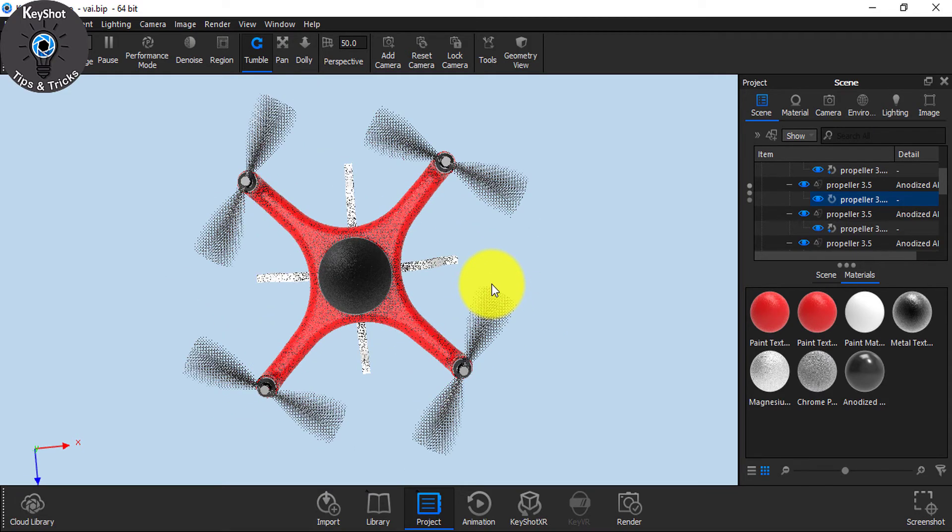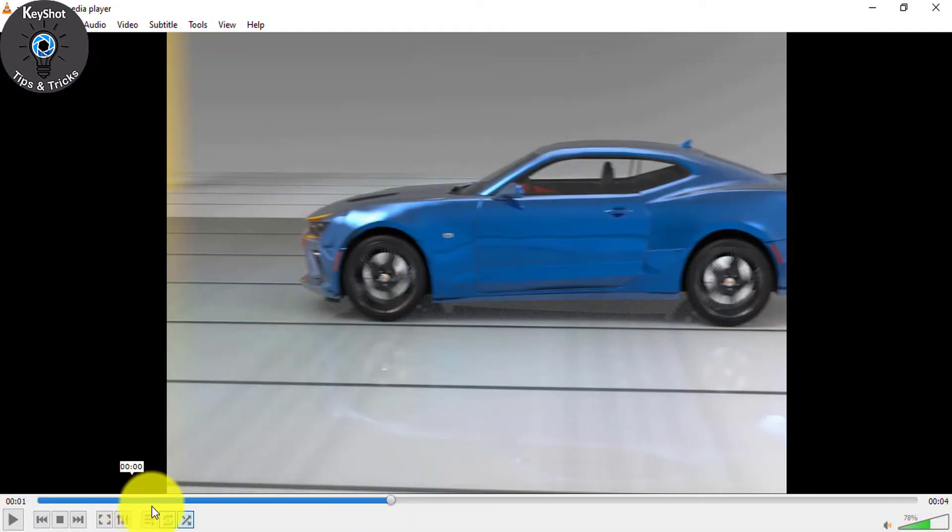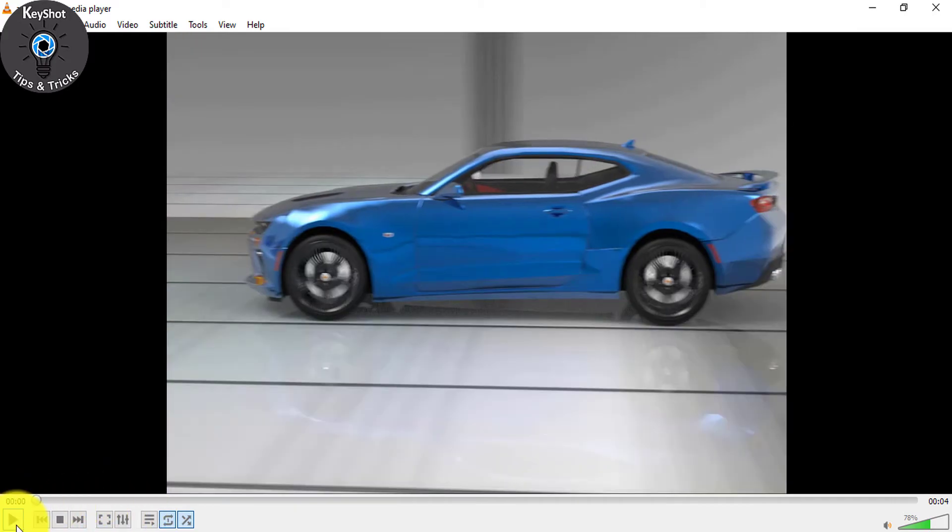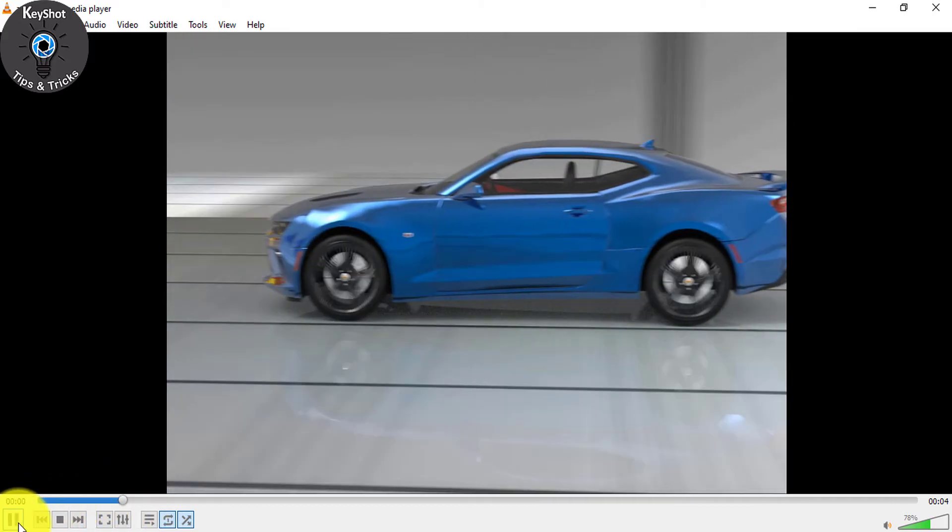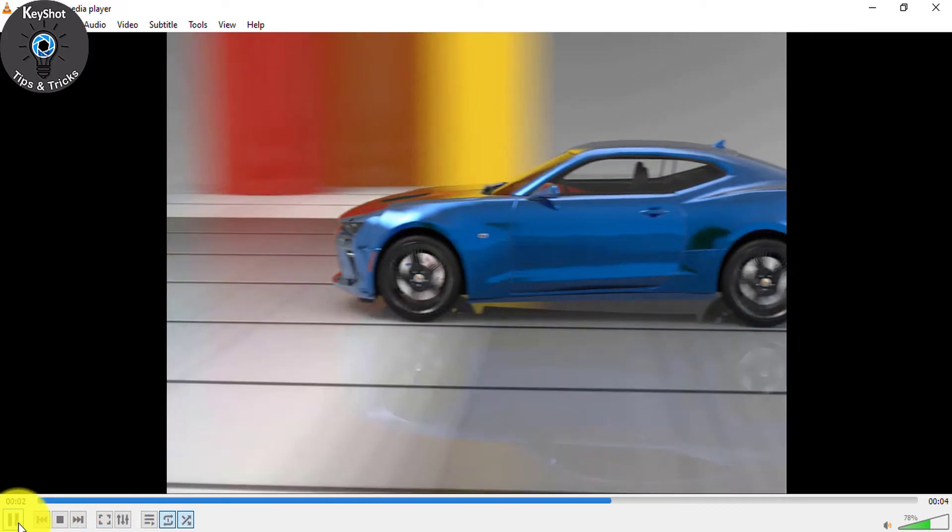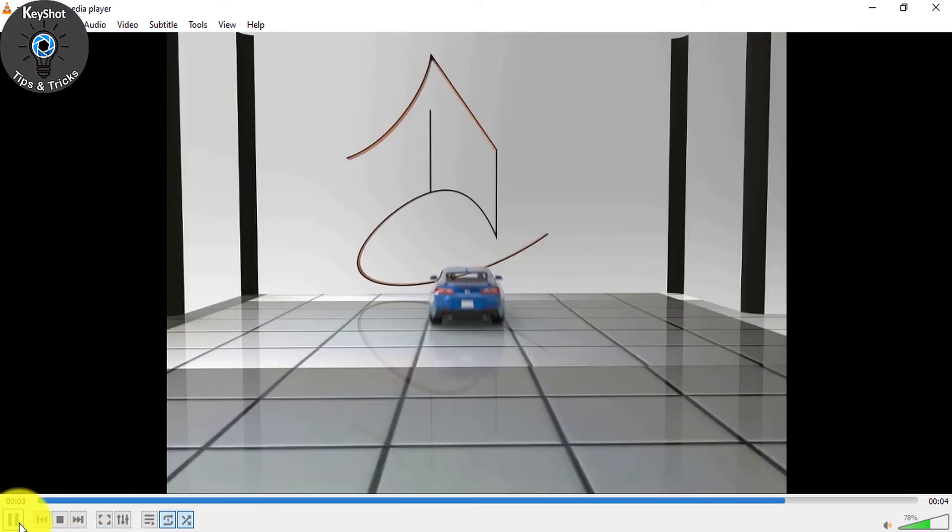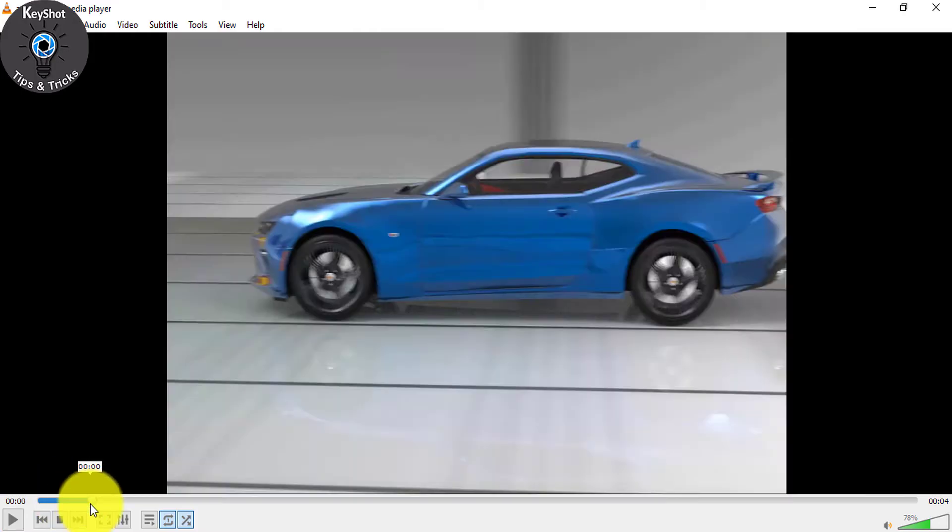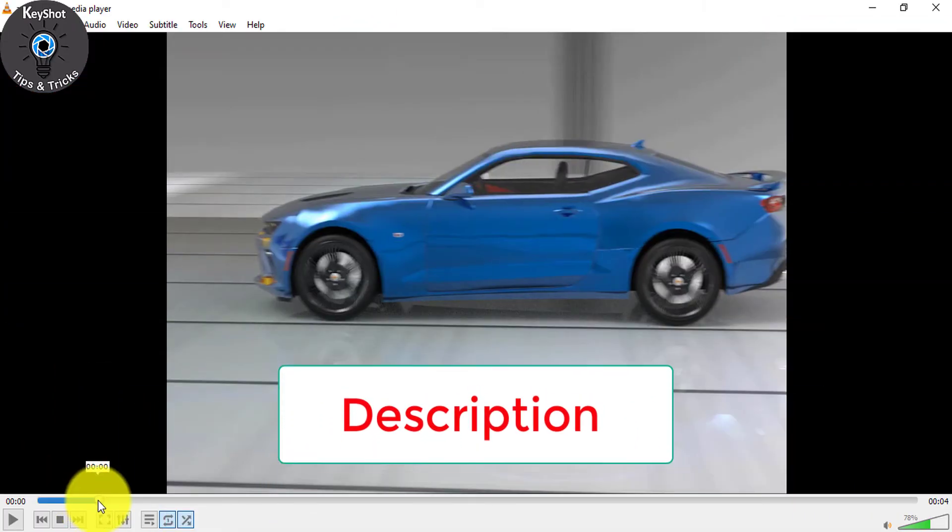In our next video, I'll show you how I created this motion blur, the full car animation.